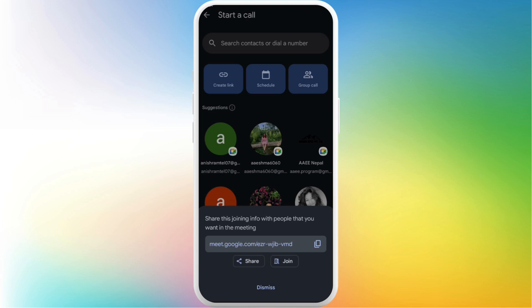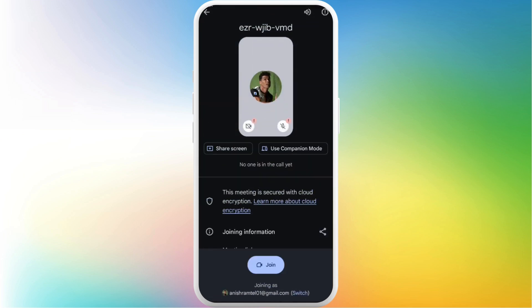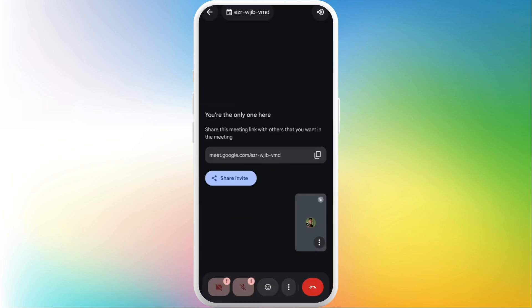Once the meeting room is created I'll join this meeting room. I'll tap on this join button again. Now that I'm inside this meeting room you'll see this kind of interface.